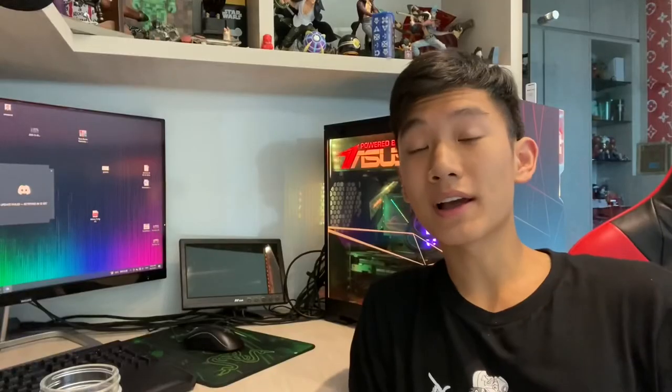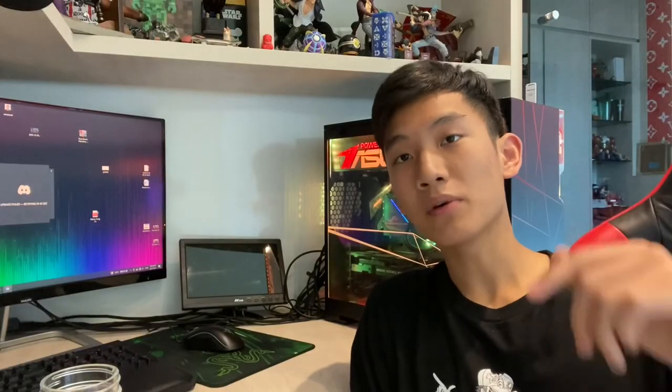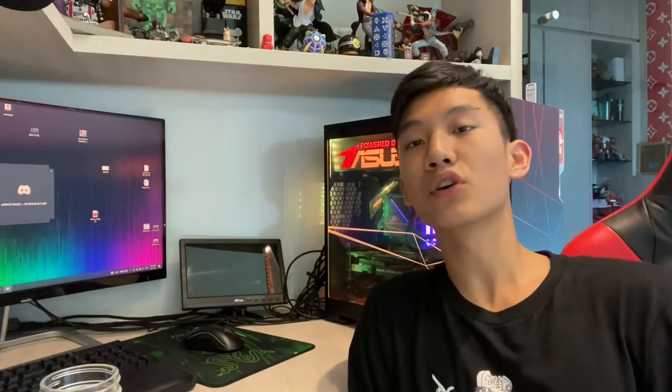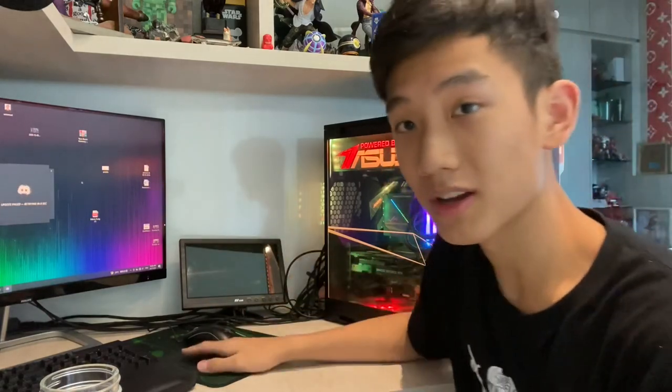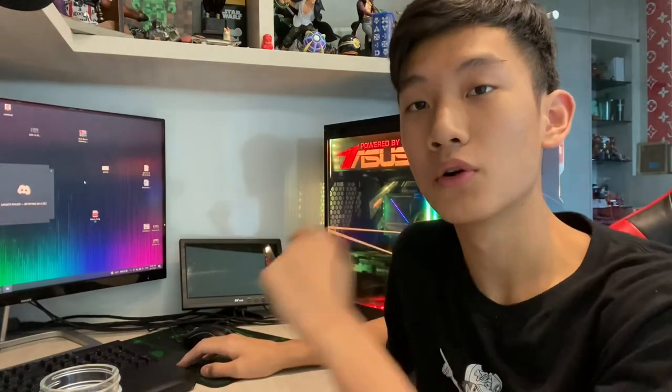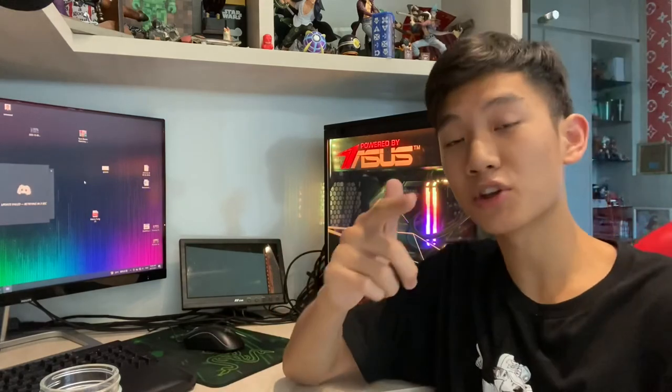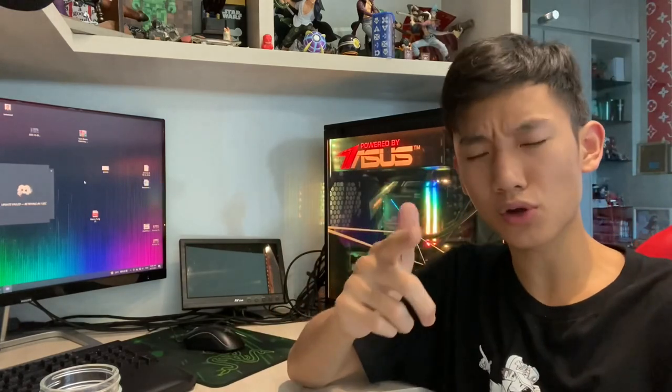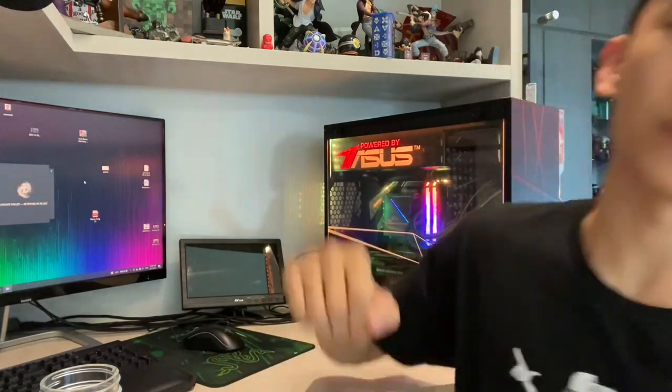So yeah guys, that was the end of the video. Make sure you guys subscribe, like the video, and turn on notifications because you won't want to miss out on my new custom mousepad and also custom keyboard setup. So yeah, make sure you guys subscribe, turn on notifications, and I'll see you guys in the next one.